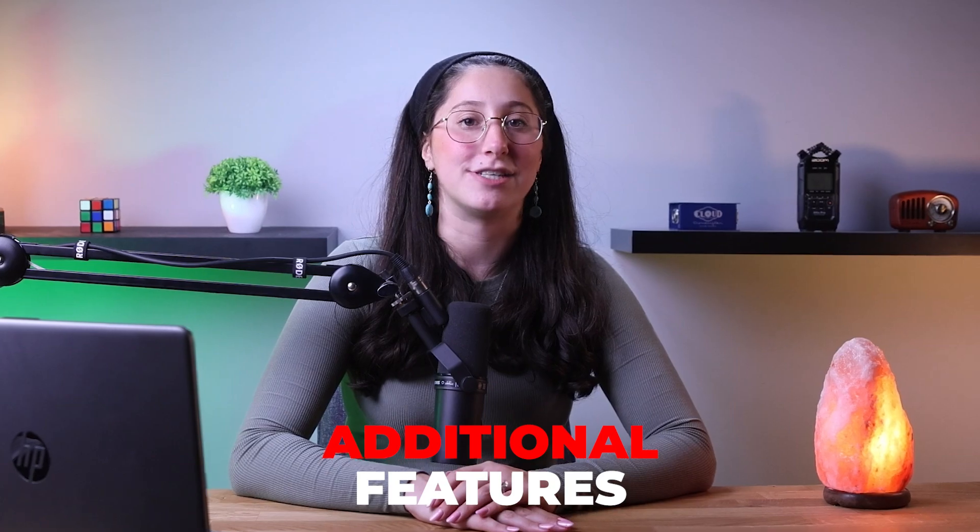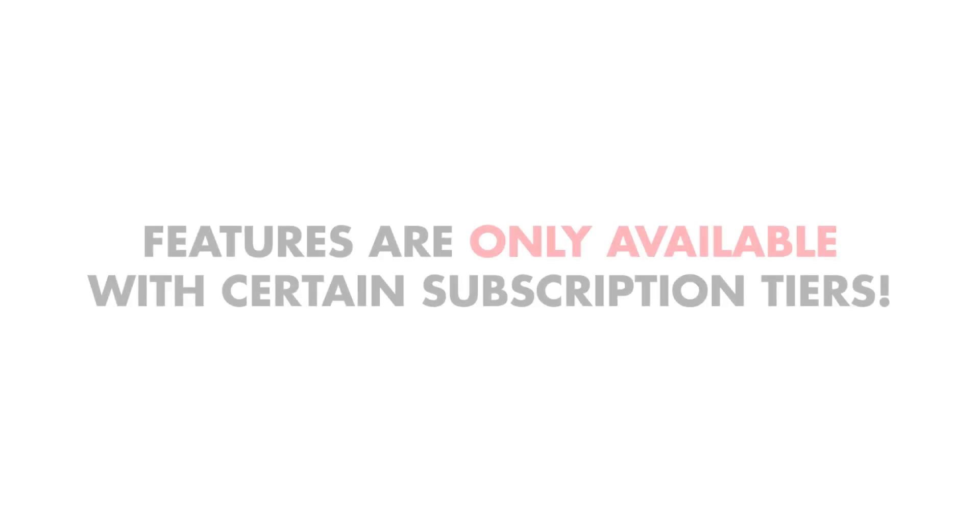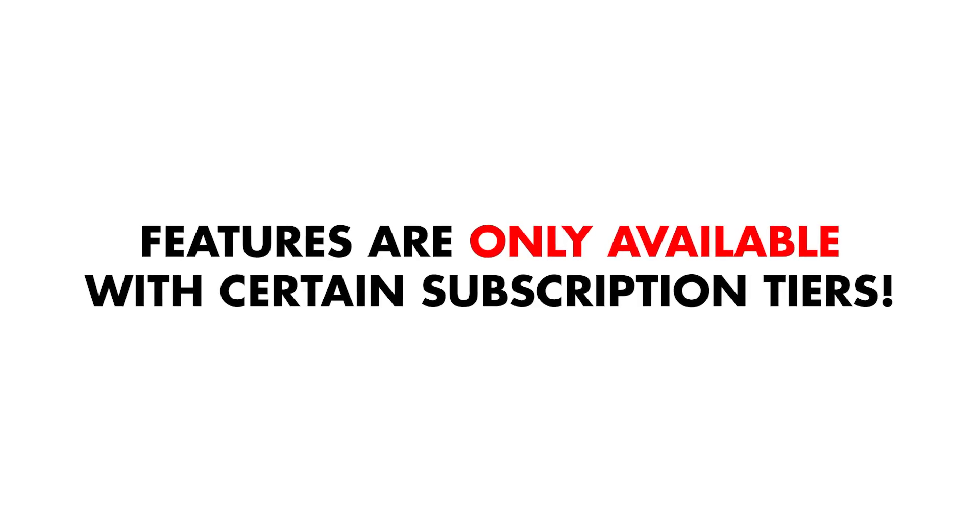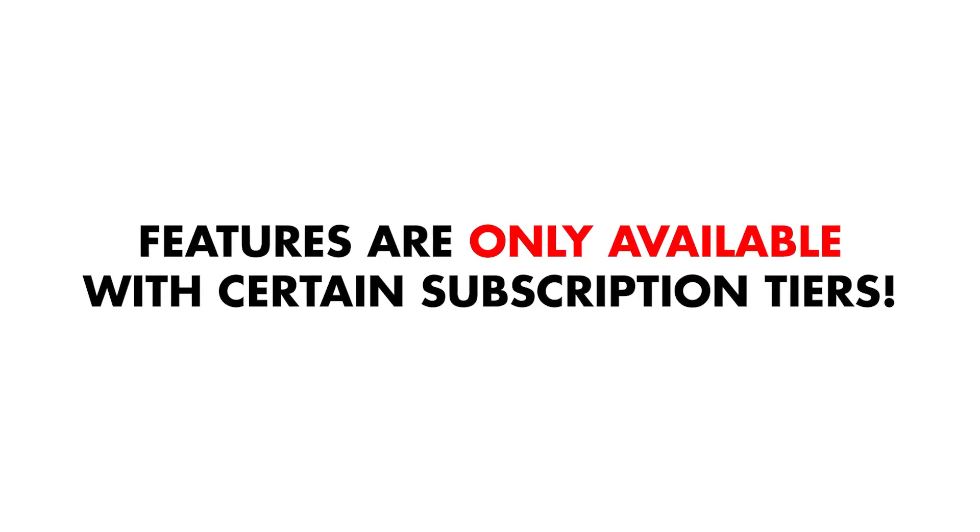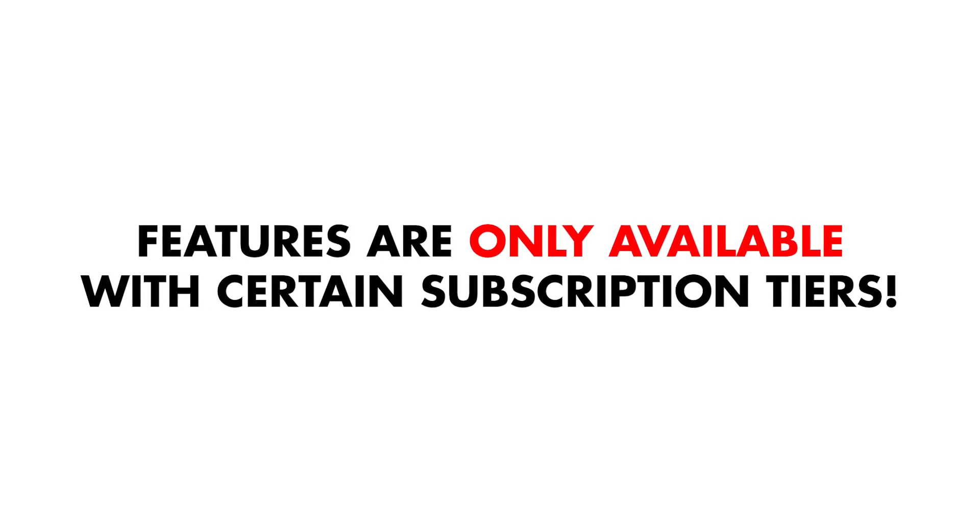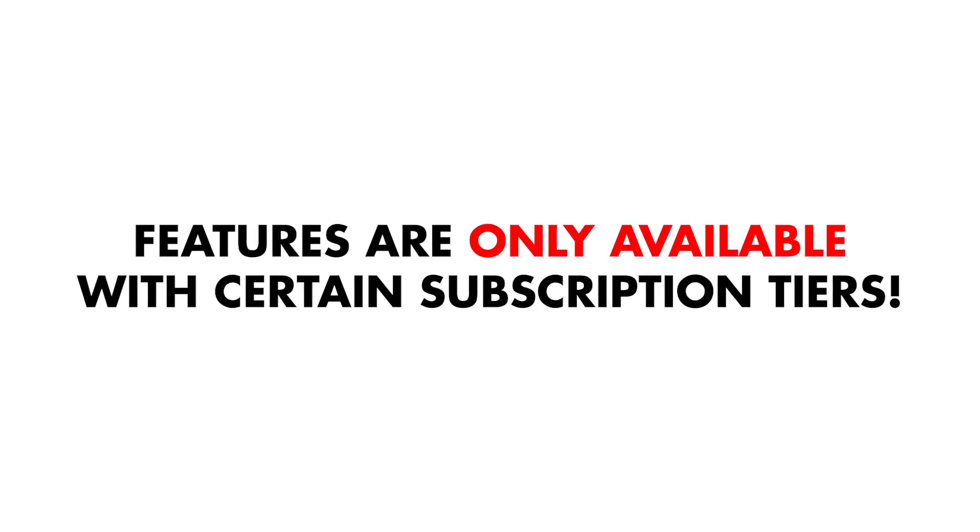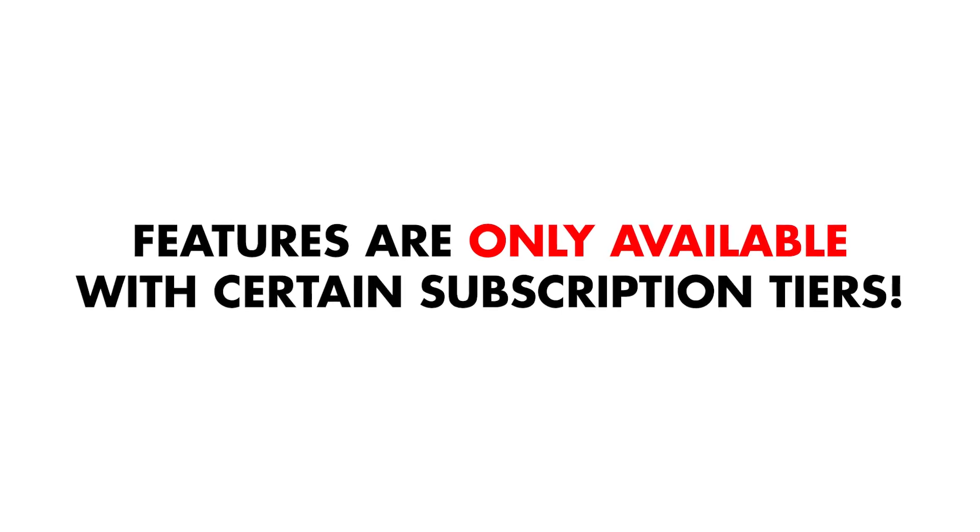Okay, now that I've covered TotalAV's core antivirus features, let's talk a little bit more about the bonus features they offer. Though, keep in mind that some of these features are only available with certain subscription tiers, but I'll go over that later on in this video.